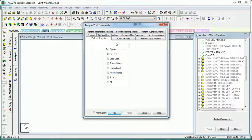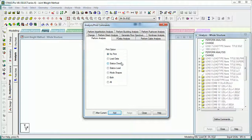These are print options: No Print, Load Data, Static Slot, Static Check, etc. Let's have a brief about all of them.